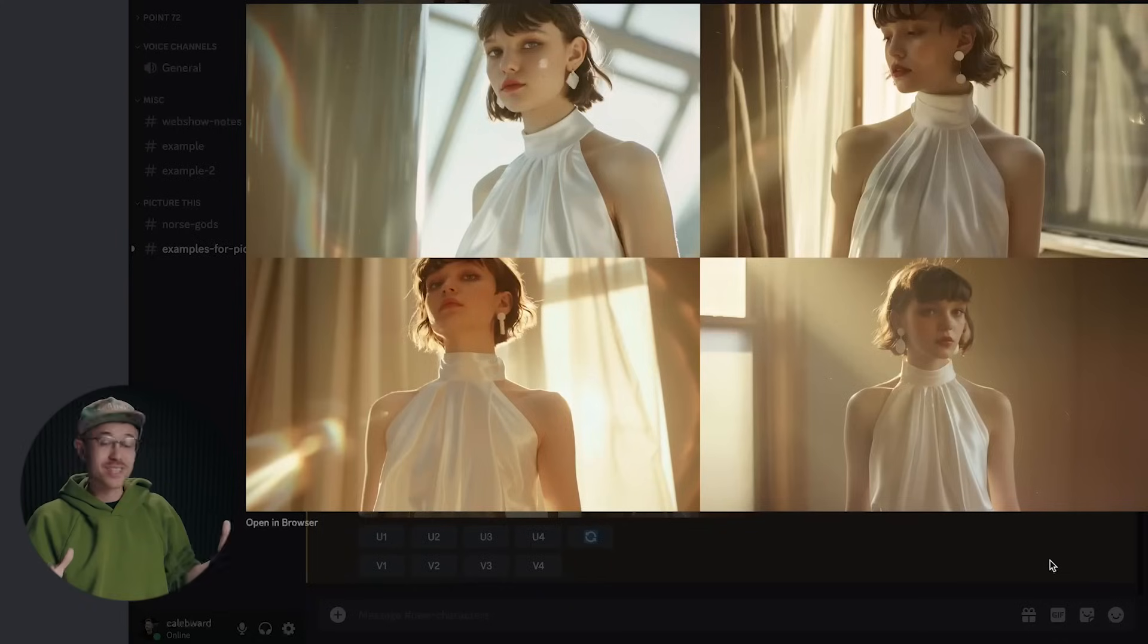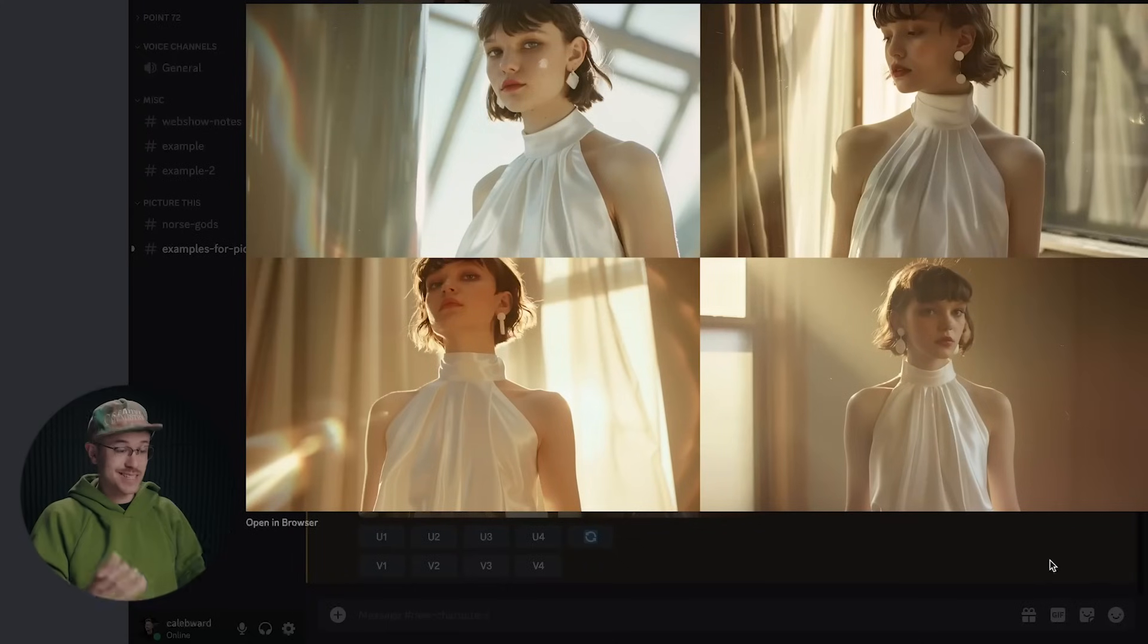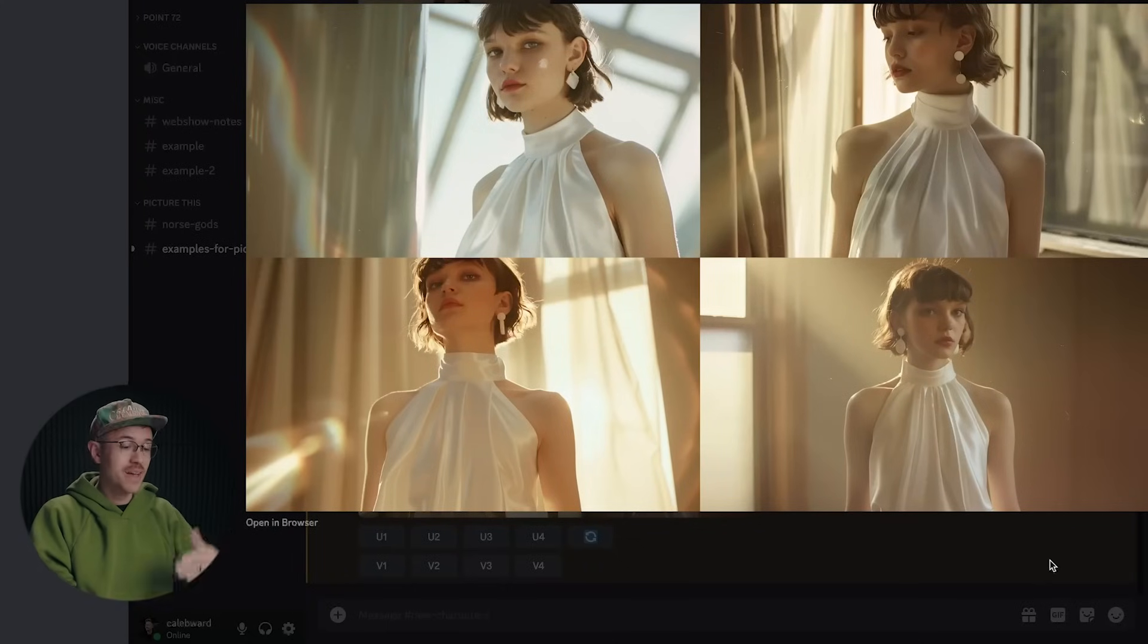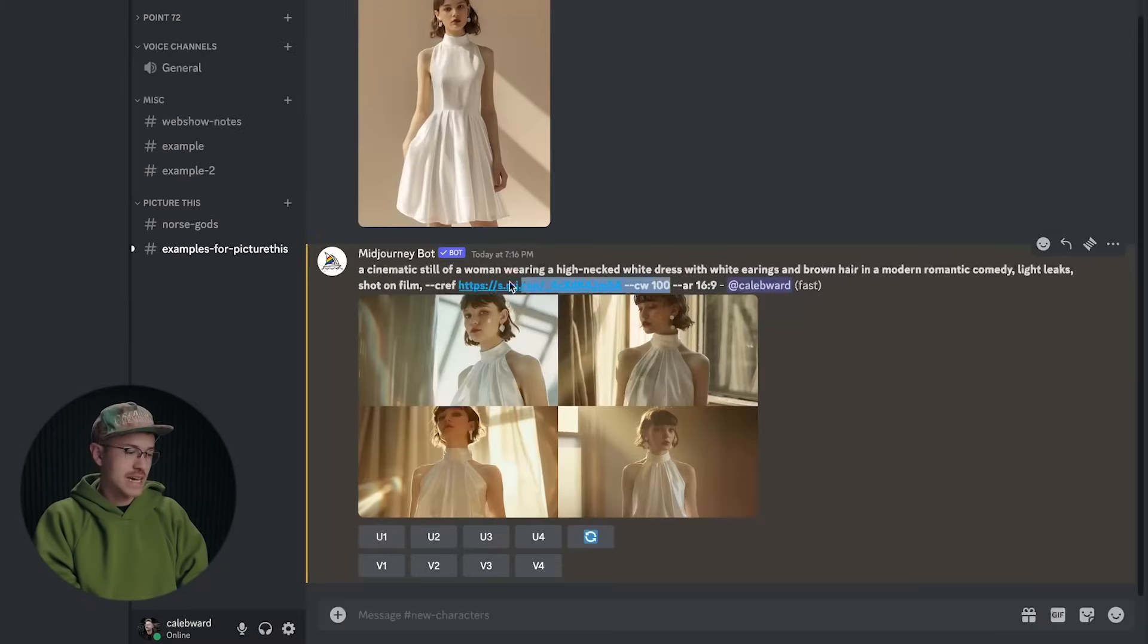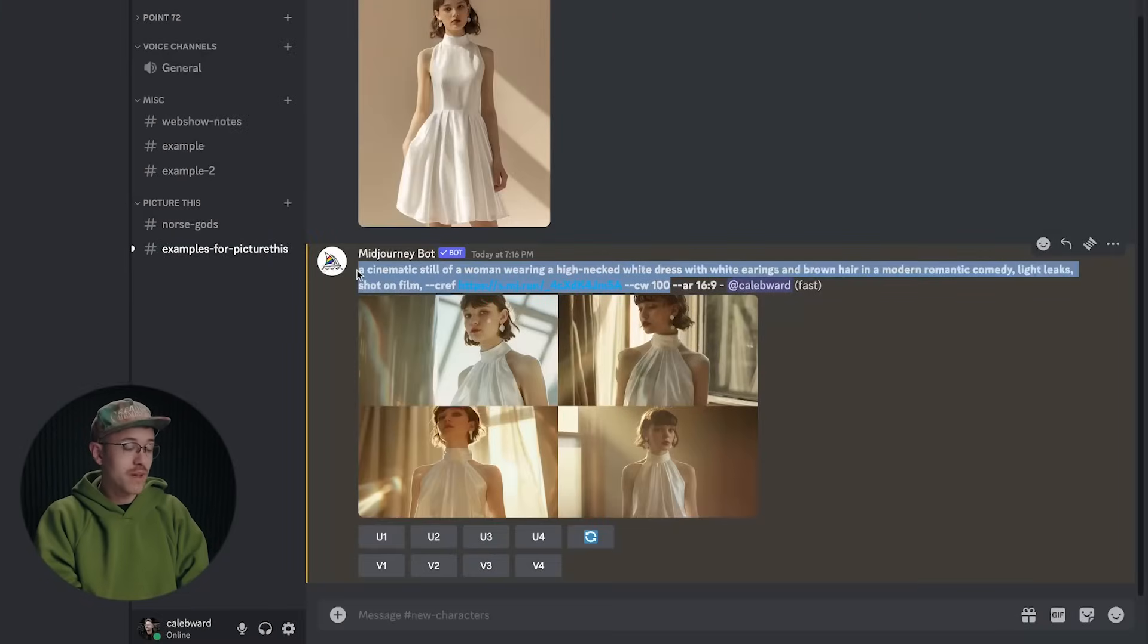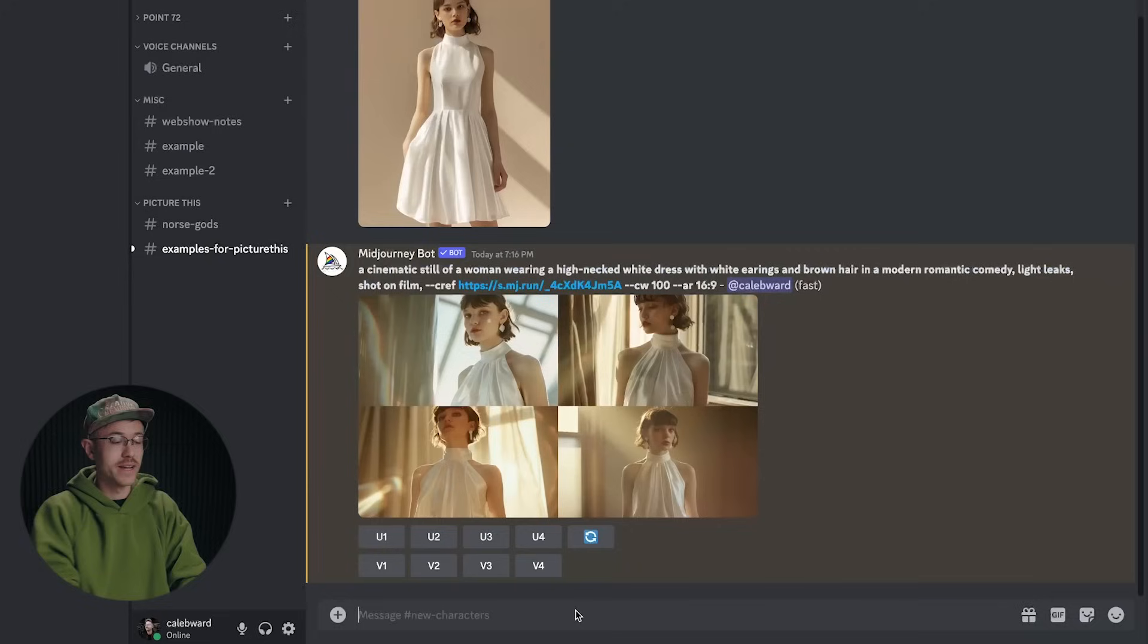And just like that, we have an image cascade with four images that look basically the same with the same character. Now, of course, whenever we're working on any AI project, one of my favorite things to do is to iterate.